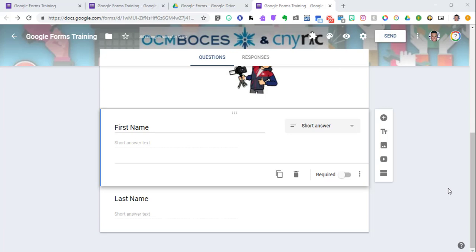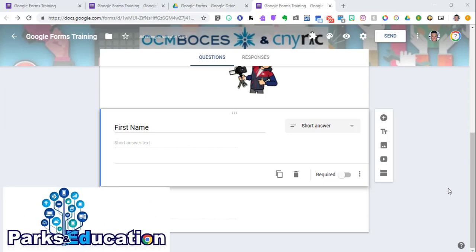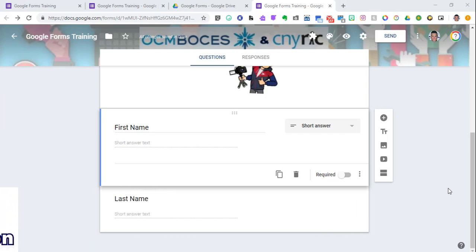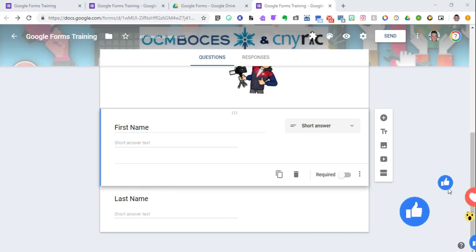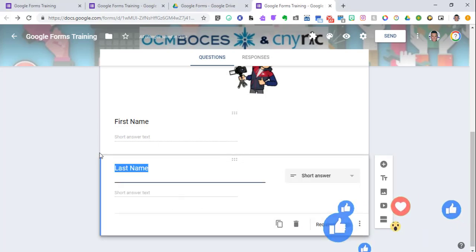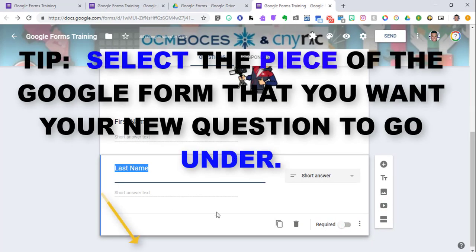Let's now try to put a multiple choice question in, and let's make it a little bit more interesting by making it a multiple choice question that has pictures or icons with it. I want that to come underneath my last name, the last section that I just did.